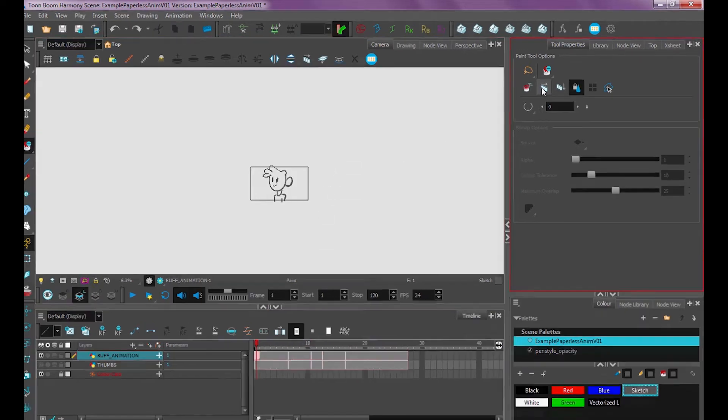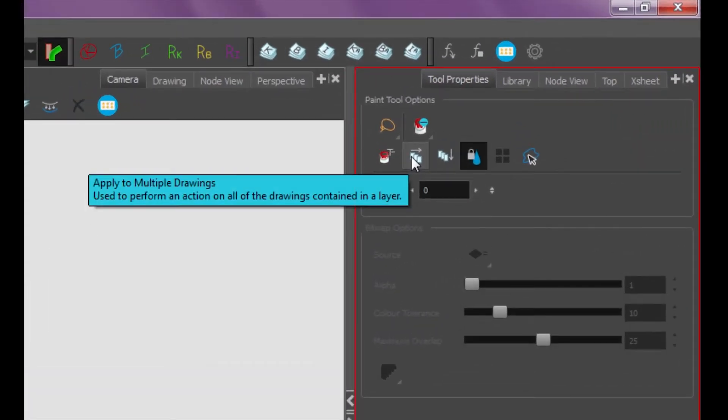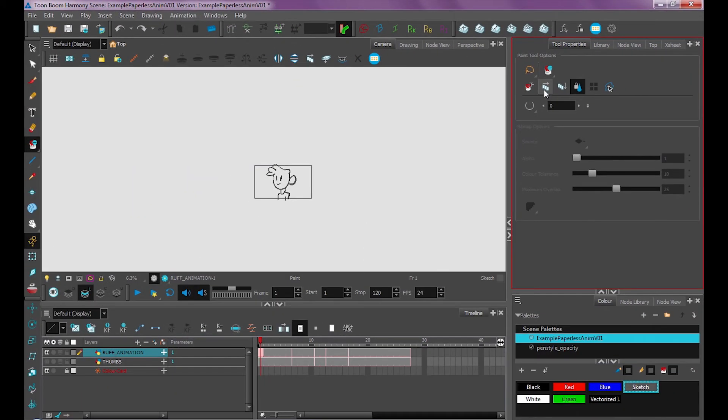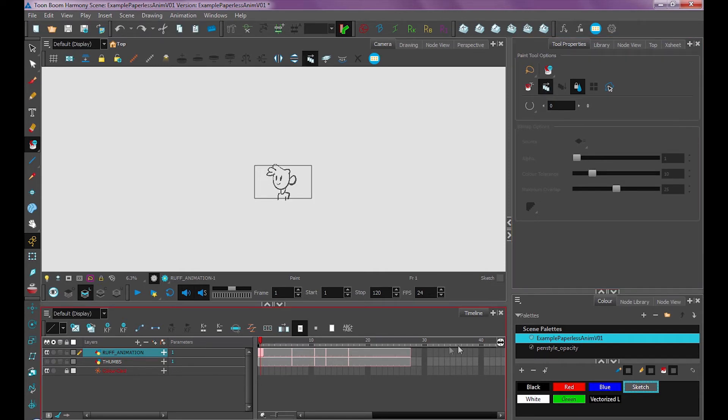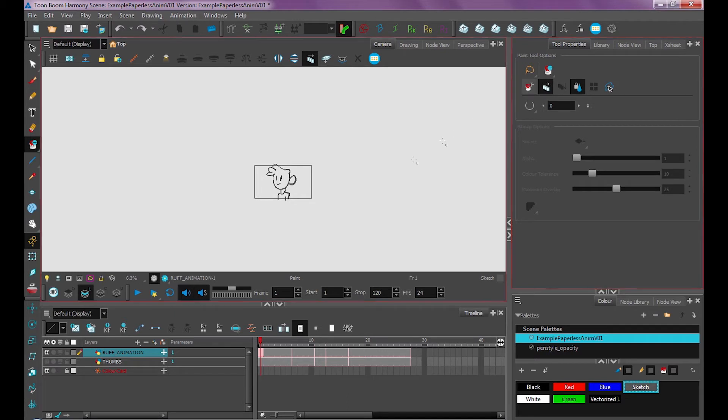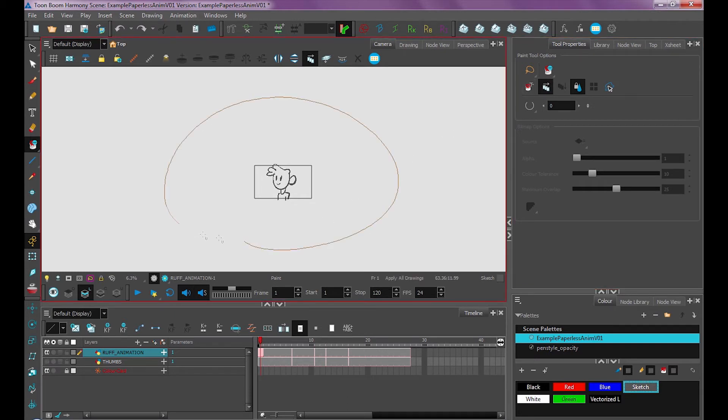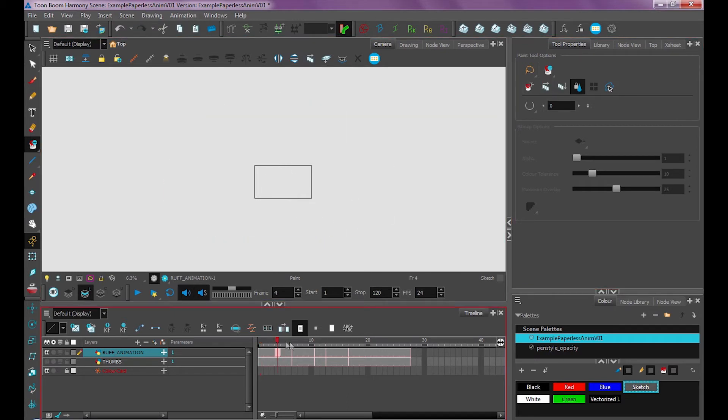So what do we do? We use this tool over here, apply to multiple drawings. What that does is if I have that turned on, whatever tool I'm using, it's going to affect my entire timeline. So if I have that selected and I use my unpaint tool and highlight around my whole drawing, it unpaints all of my frames.